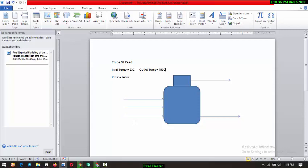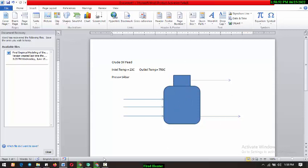So we'll have a fuel gas or a flare from the top. Then we'll have the crude oil that's been heated up to 750 degree Celsius. So basically this is what we are going to be doing. So let's go back to our aspen ice environment.